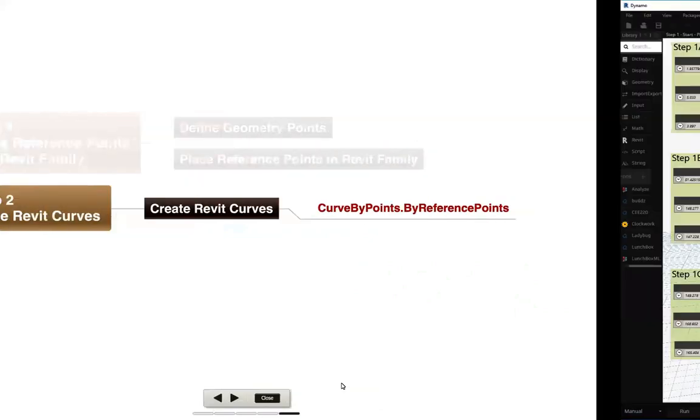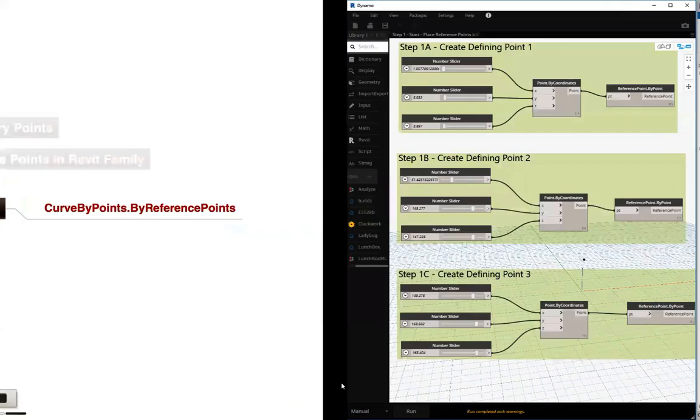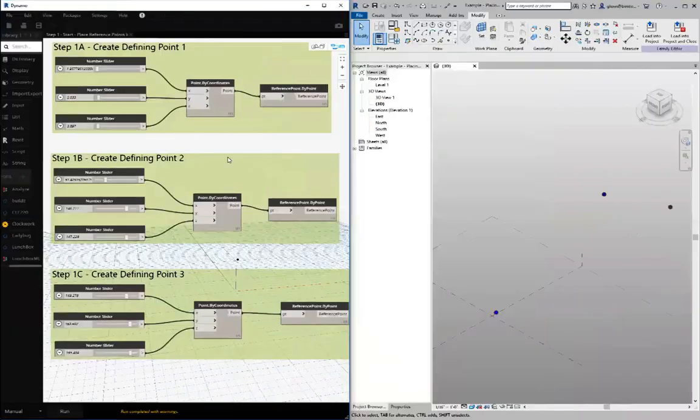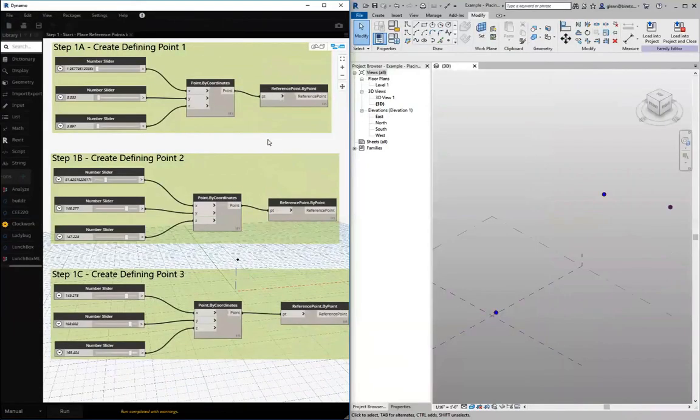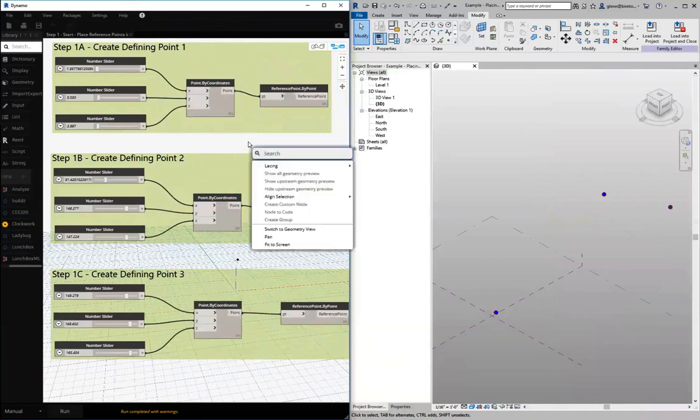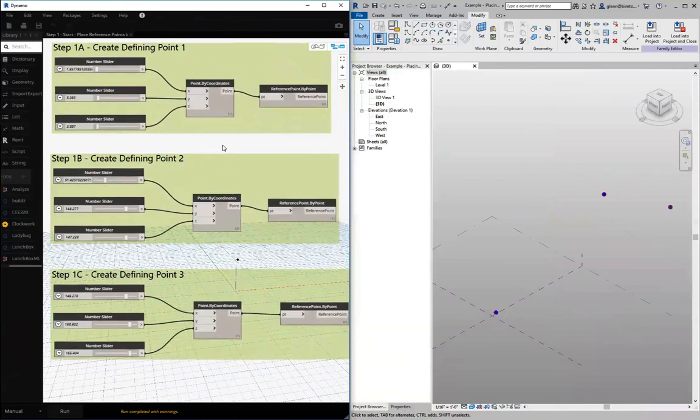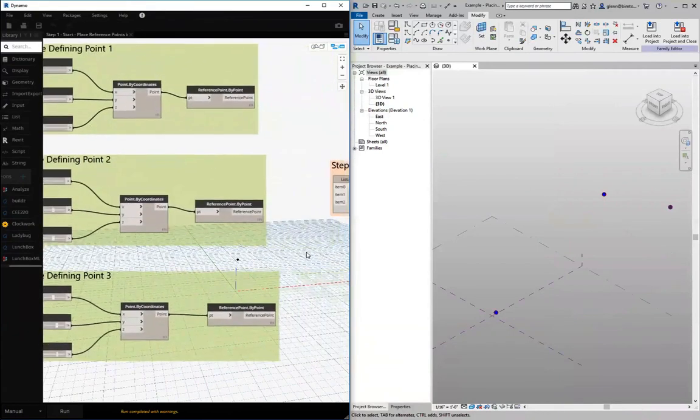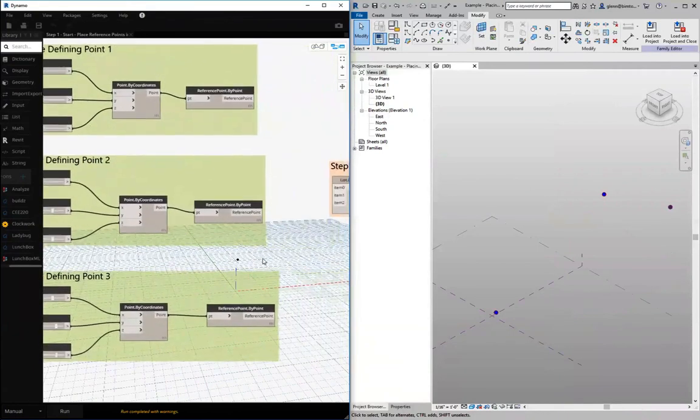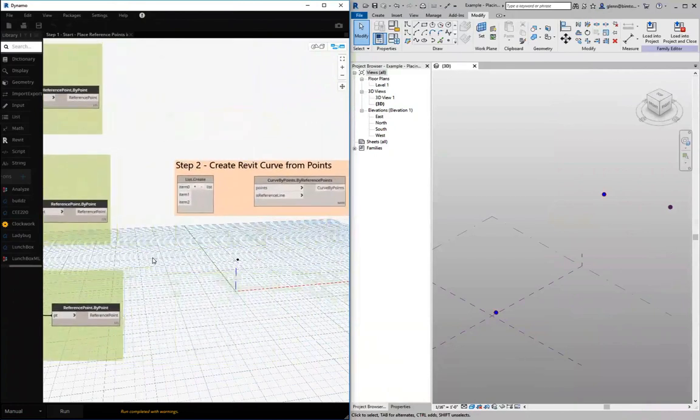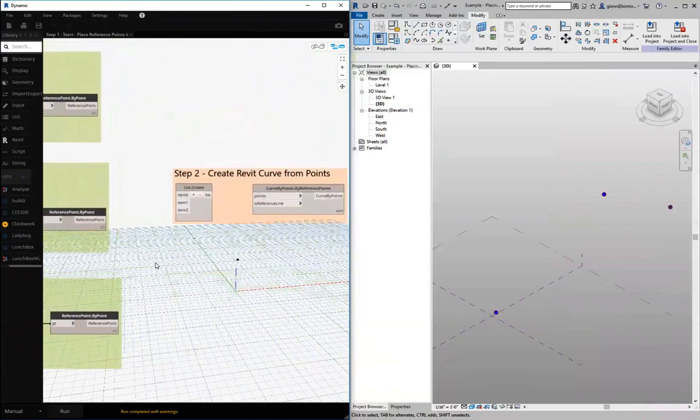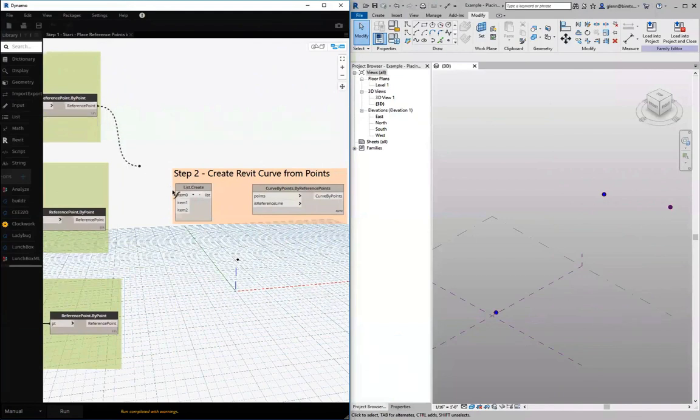So if we come back over here to Dynamo, let's take a look. We see our reference points over there in the Revit window that have been created in Dynamo. Let's just pan on over here. What we're going to do is create a Revit curve by putting together a list of the reference points.